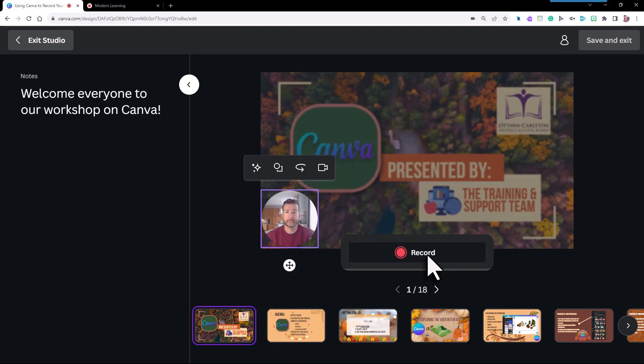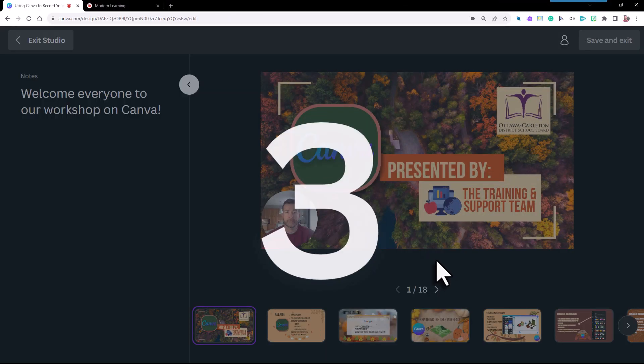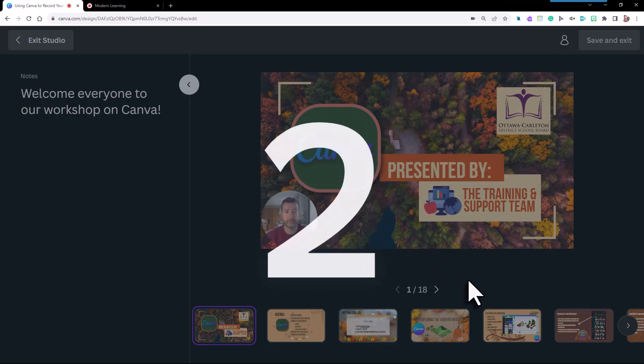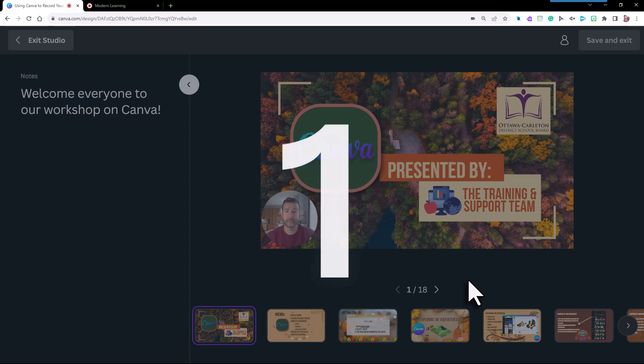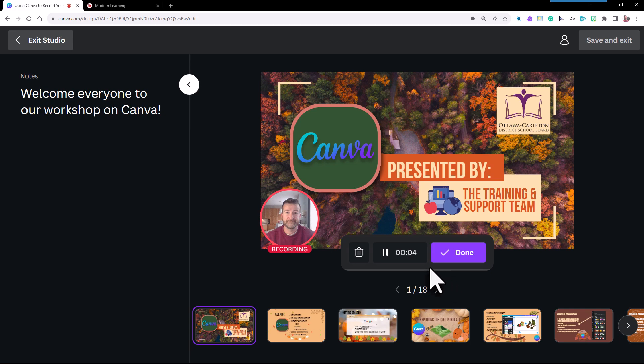When you've decided on the best fit, select Record. What's super amazing now is that for each slide you can have its very own video or audio recording built in. Let me show you how. When you've recorded on slide one — 'Welcome everyone to our workshop on Canva' — hit pause.